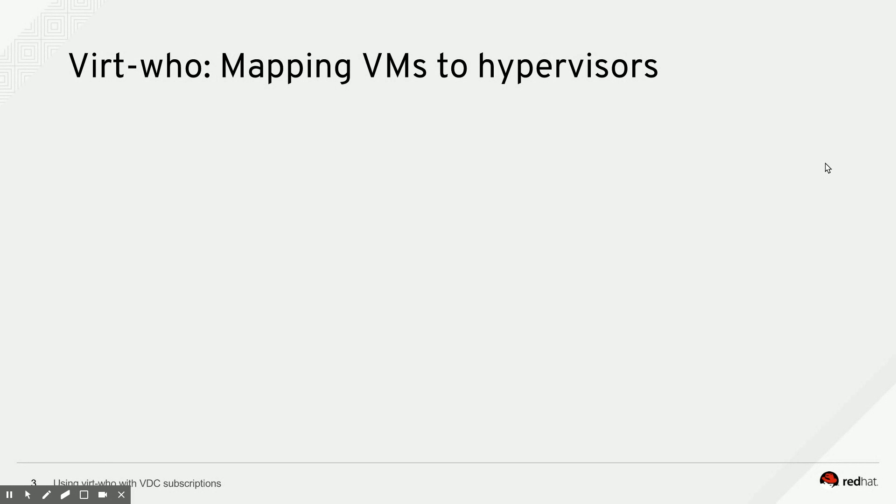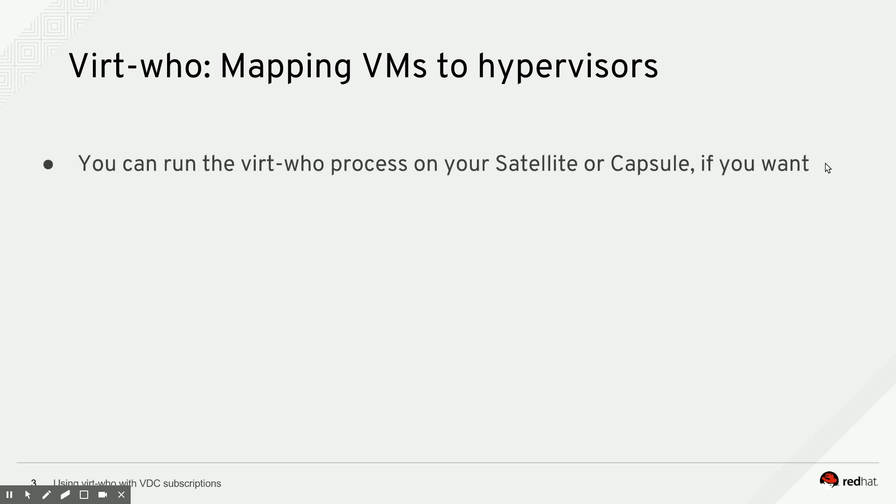Now the next thing we need to do is tell Satellite where those derived SKUs live, what hypervisors all my virtual machines are running on. That's where VirtWho comes in. VirtWho is a process that you can run on your capsule or Satellite if you want, or on a dedicated virtual machine, that maps each virtual machine to a hypervisor.